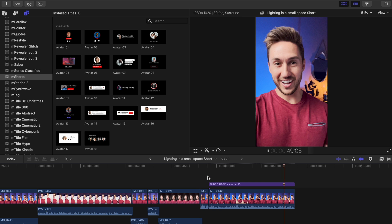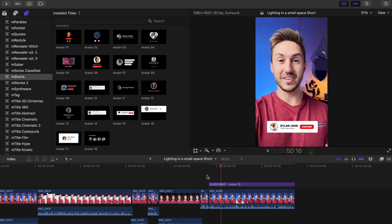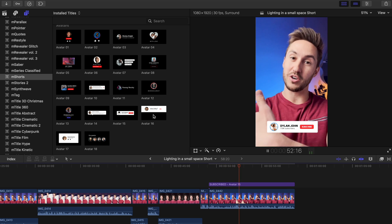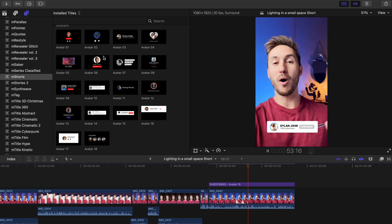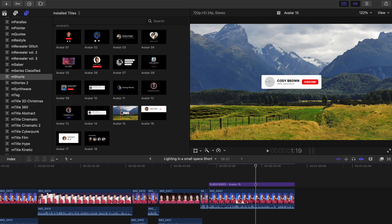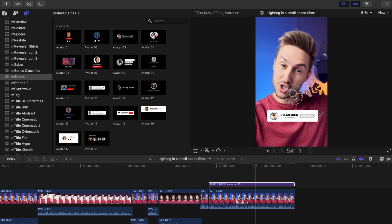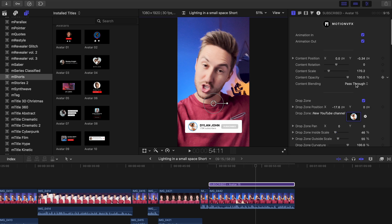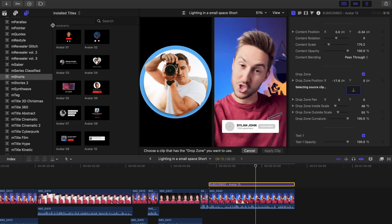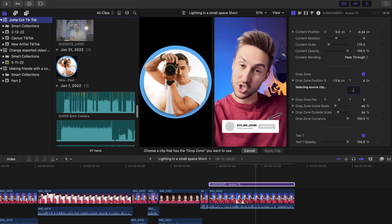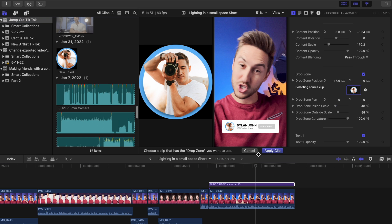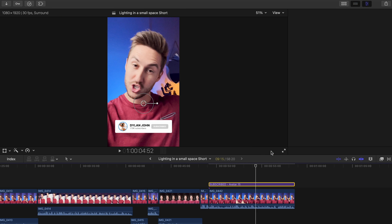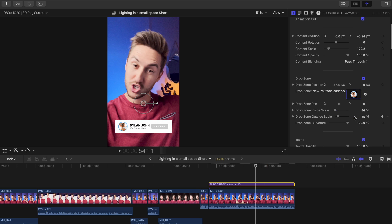And of course type what you'd like into the different text boxes. Lastly, I went to the end and added one of the many subscribe buttons that have really smooth animations. I went with avatar number 15 and once again, I positioned it using the on-screen controls. I adjusted the drop zone and typed in whatever I wanted in the text boxes.